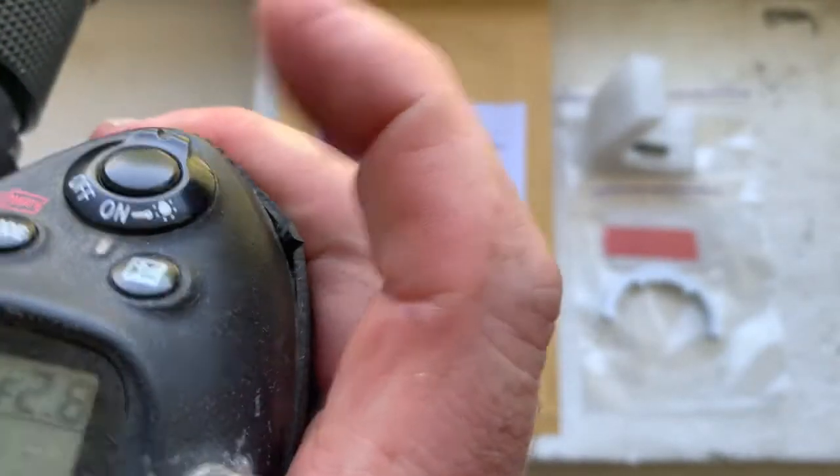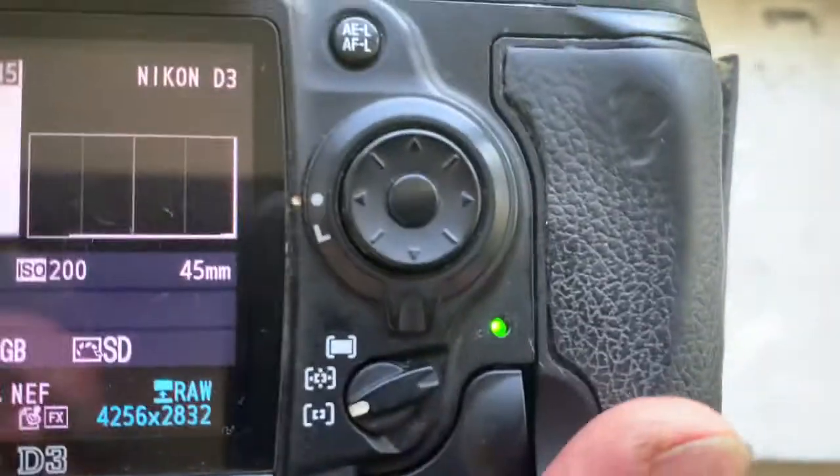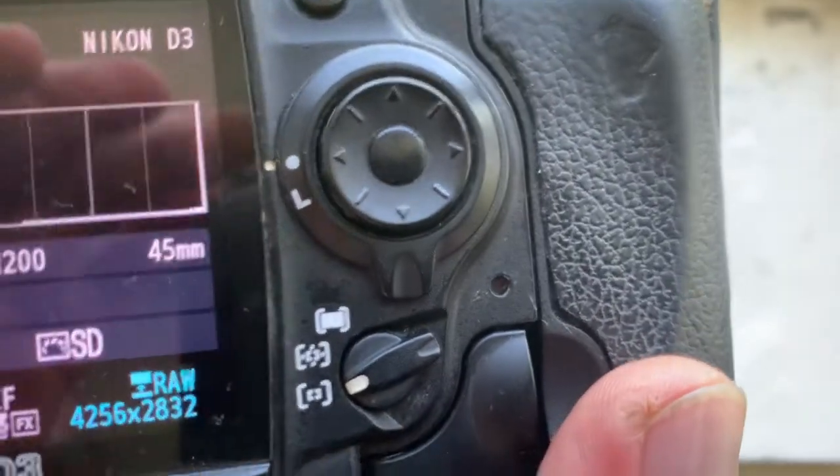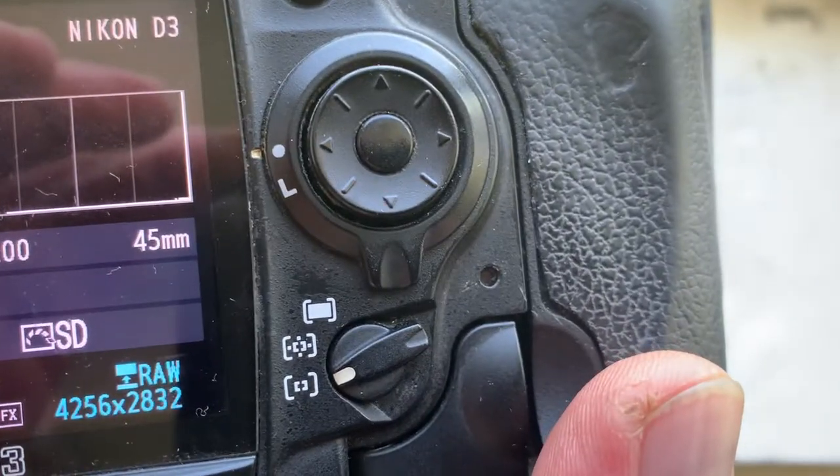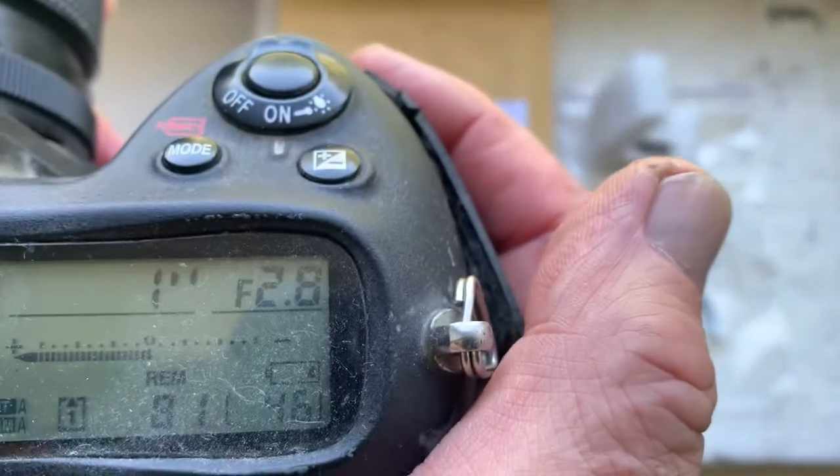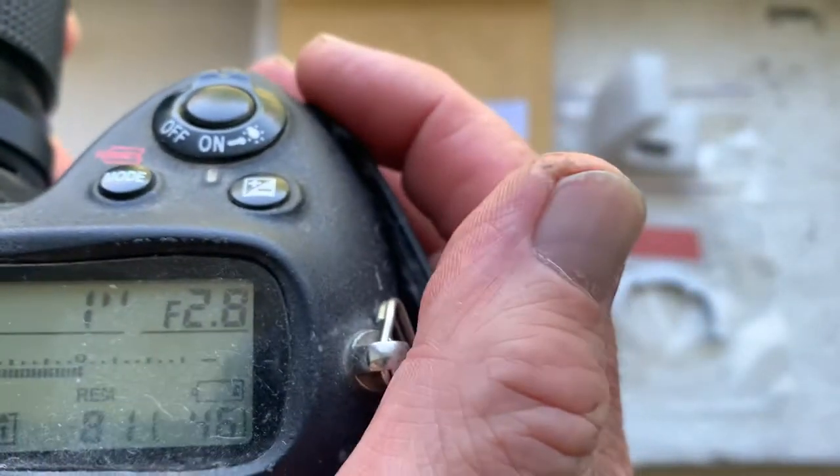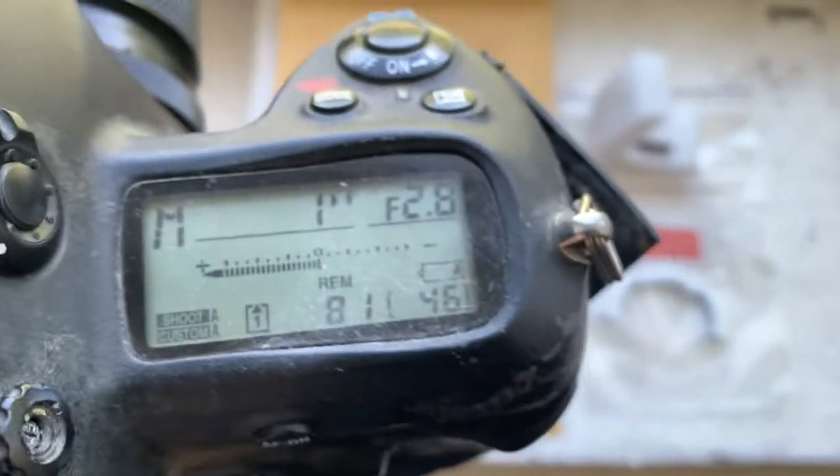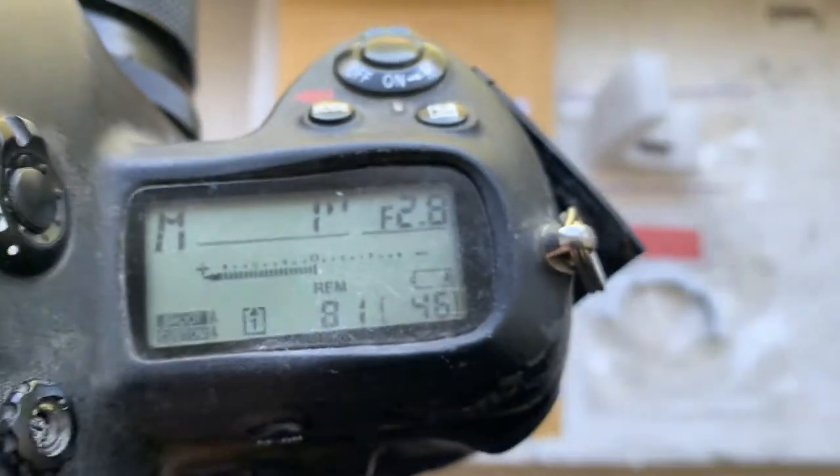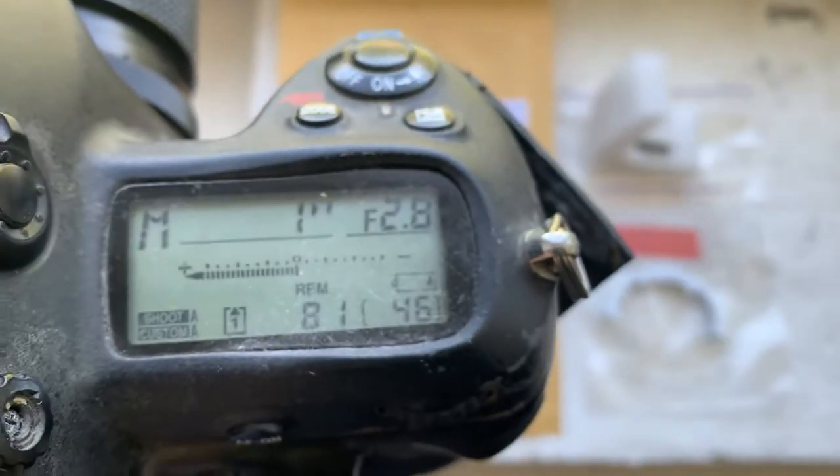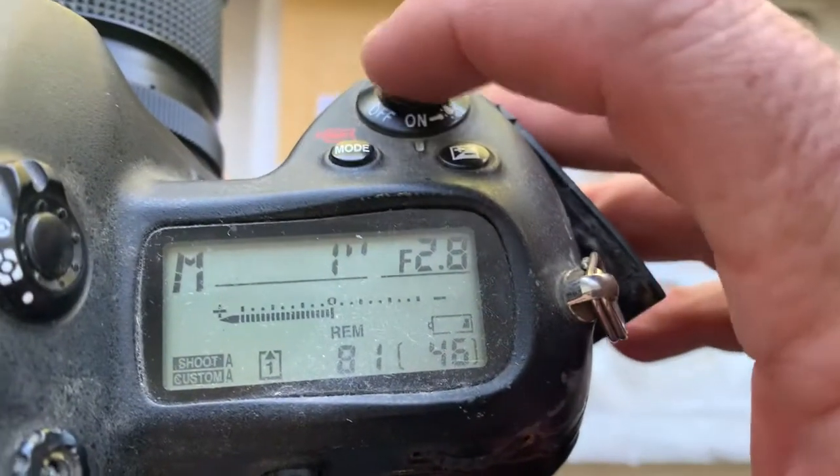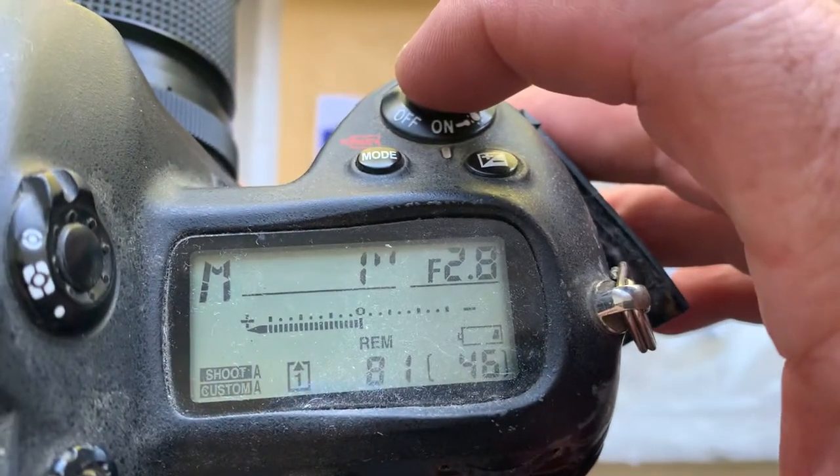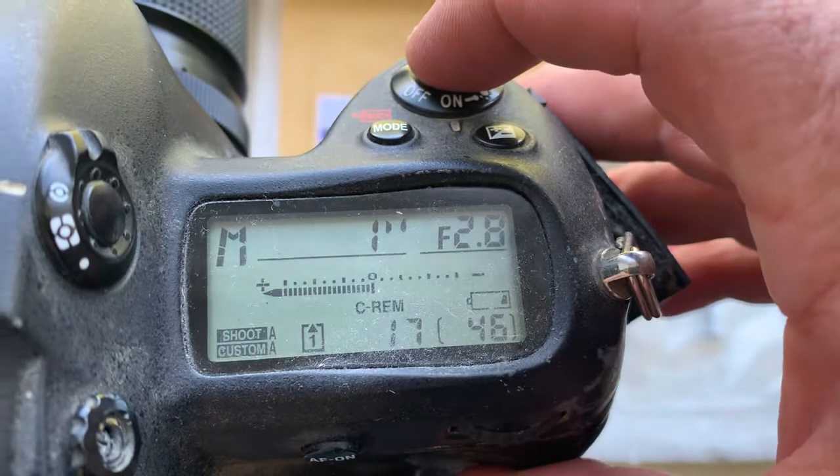Look. Focal lens is 45 millimeter aperture 2.8. Now I'll show the working for programming.